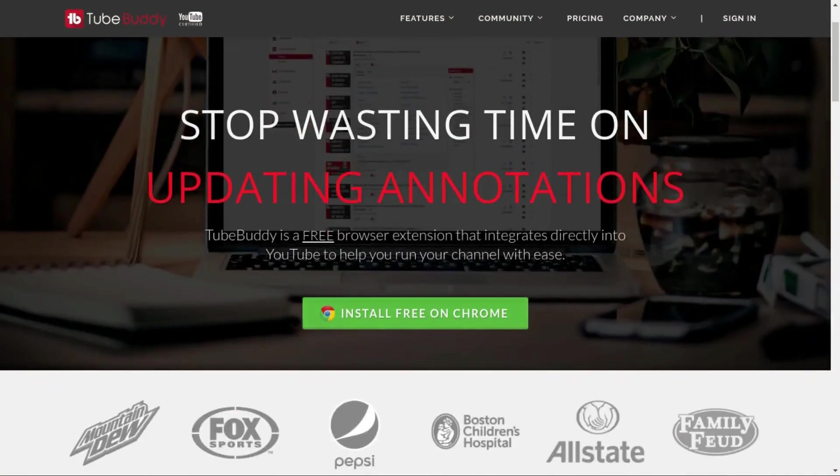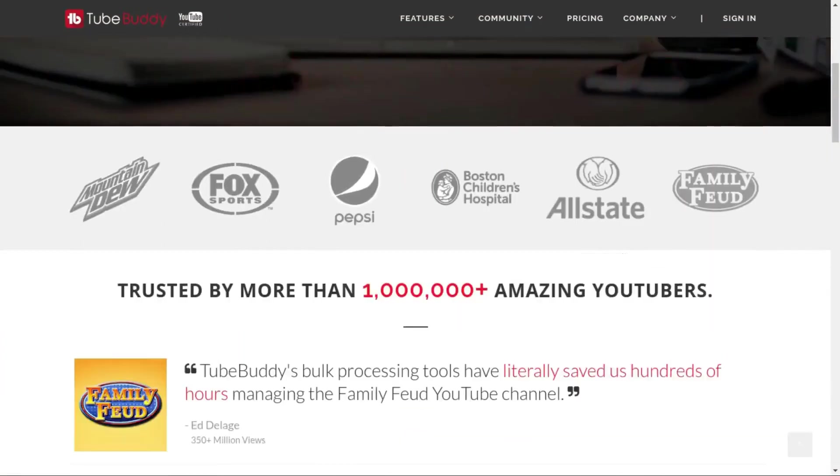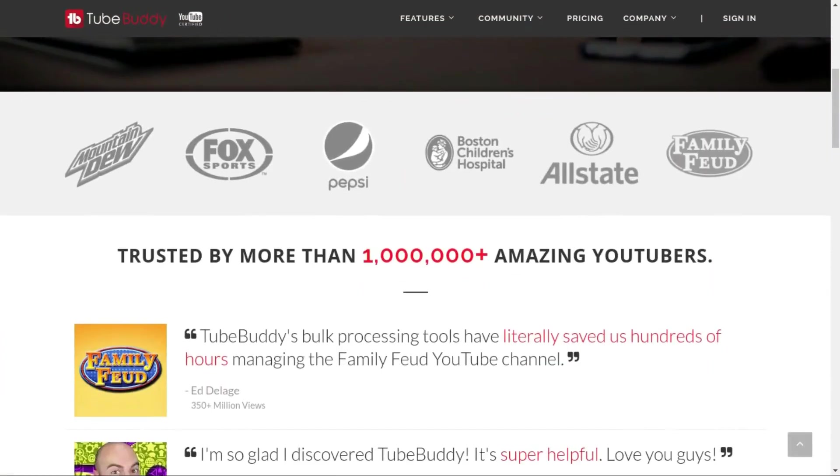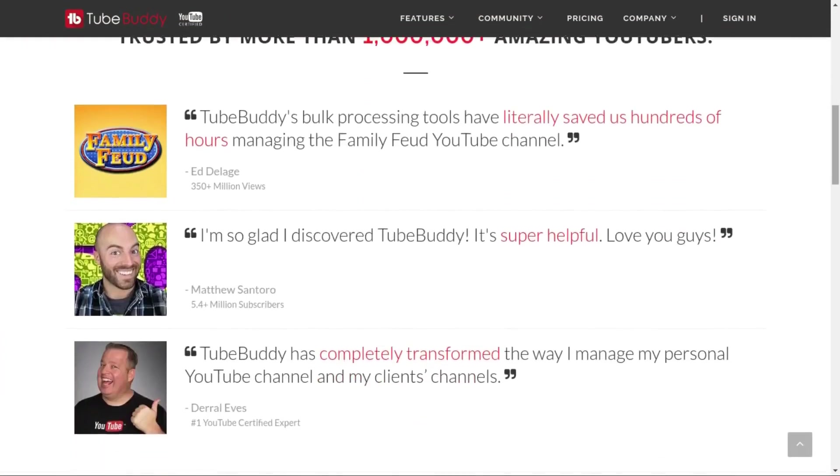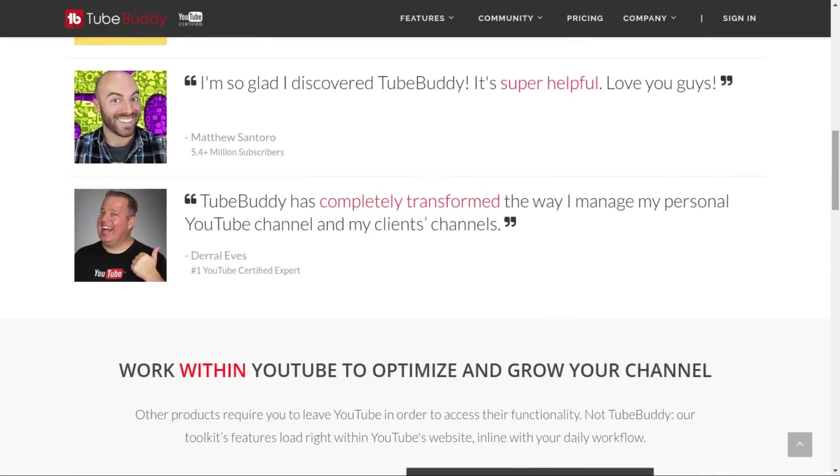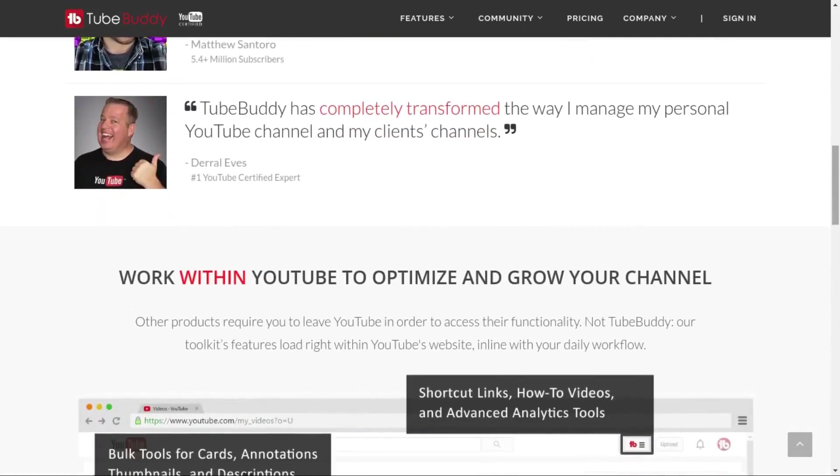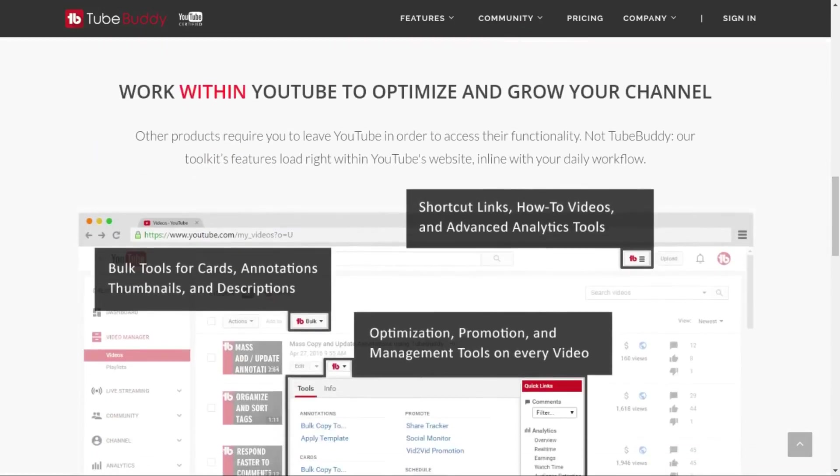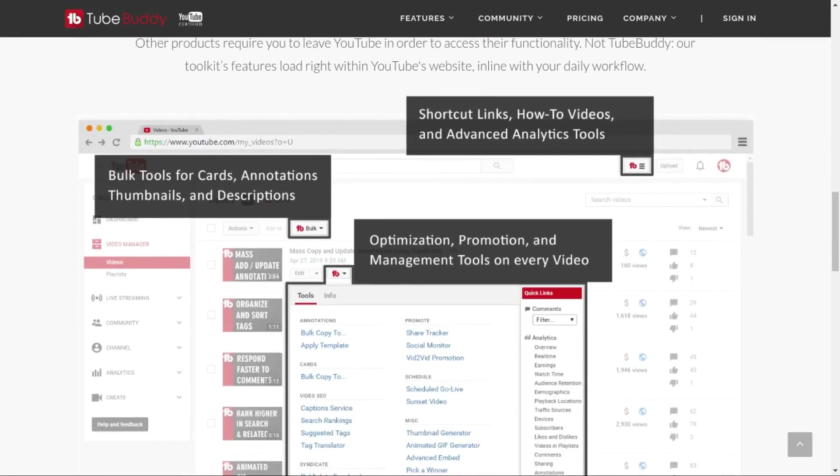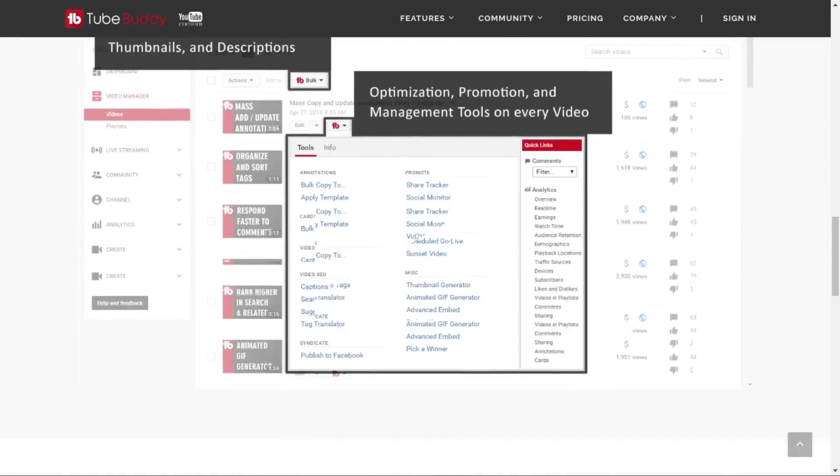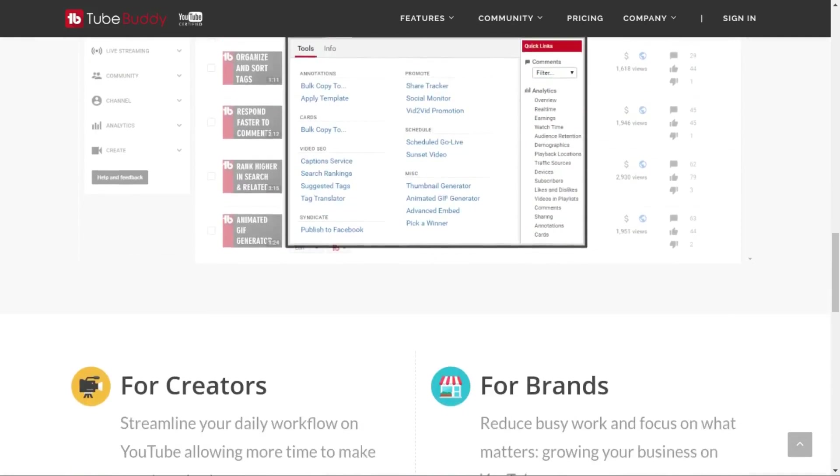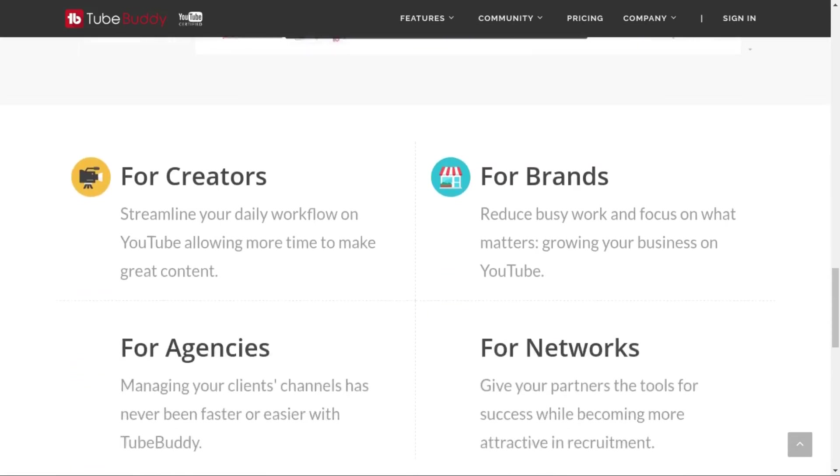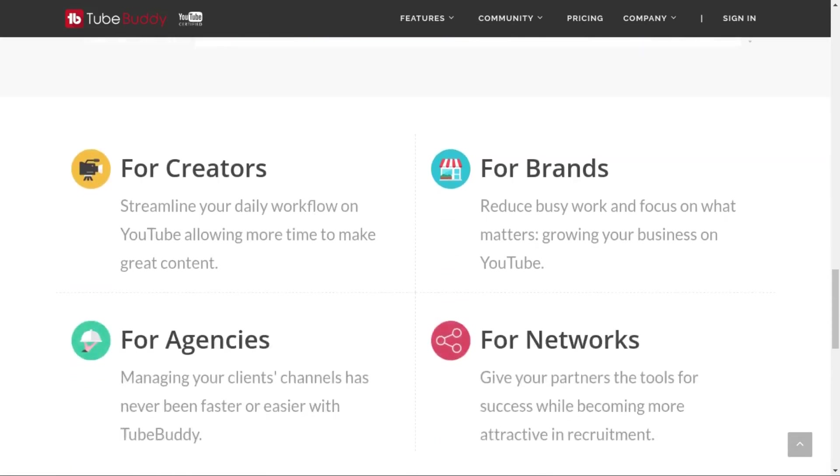For serious YouTubers, save time and money with TubeBuddy, the premier tool used at GeekOutdoors.com. Get more done today by checking out the affiliate link in the description area below.